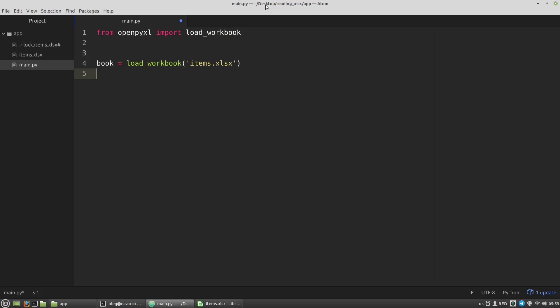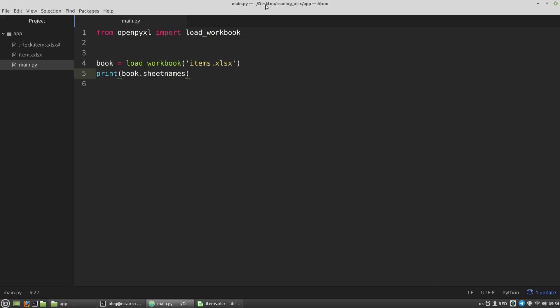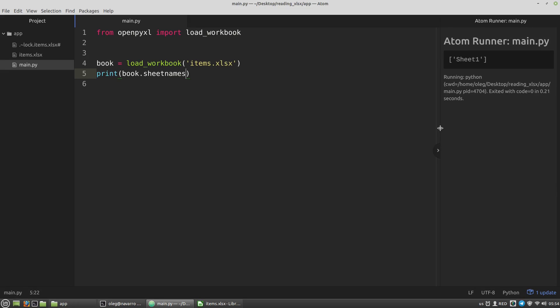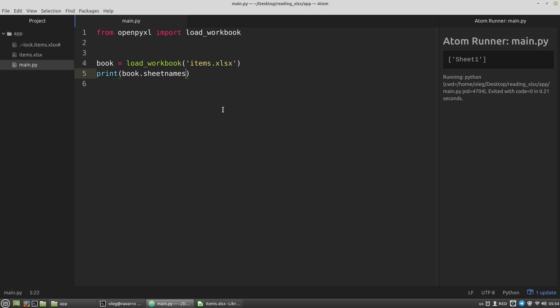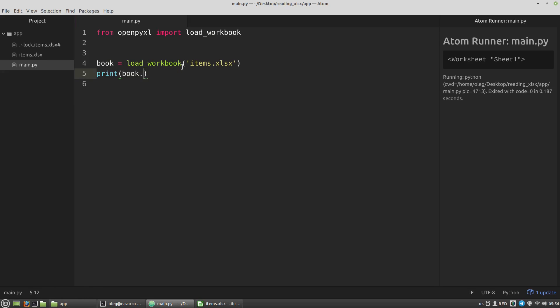Okay, the next step I have to get the working spreadsheet. And we can get all sheets by using the sheet names property. Print book sheet names. And I've got a list with the sheet 1. And to get the particular sheet we can use square brackets like with the dictionaries and specify there the title of the sheet. Sheet 1. Or we can use the active property to get the active sheet.